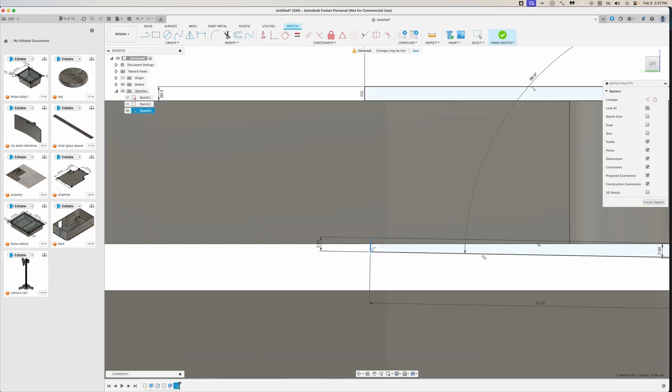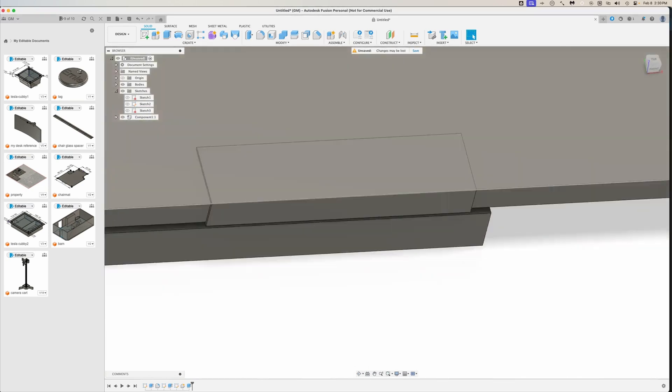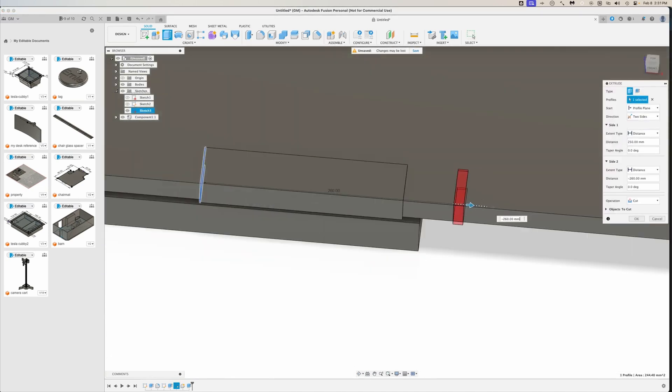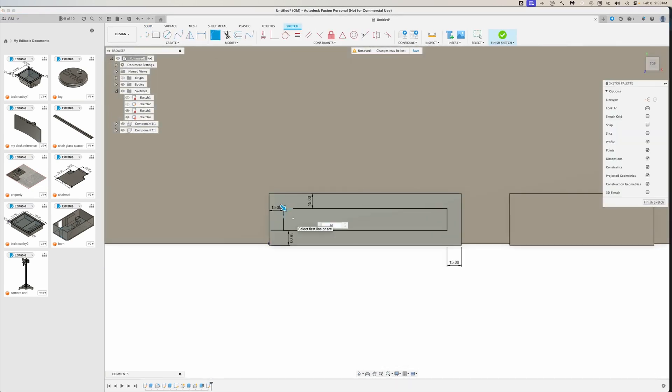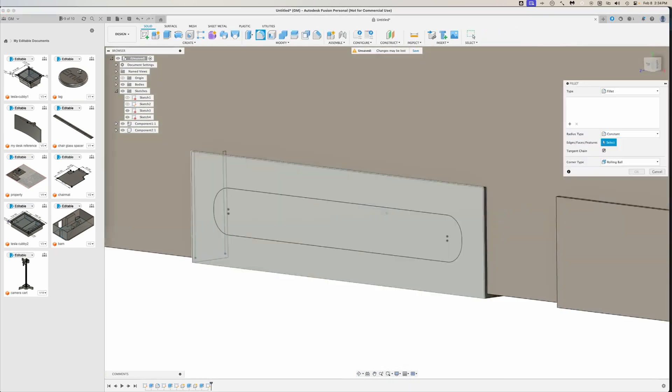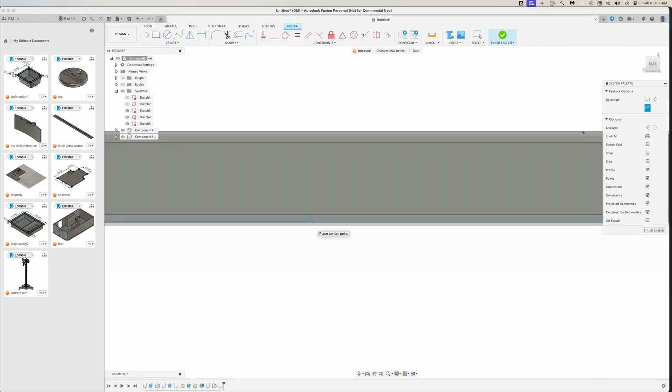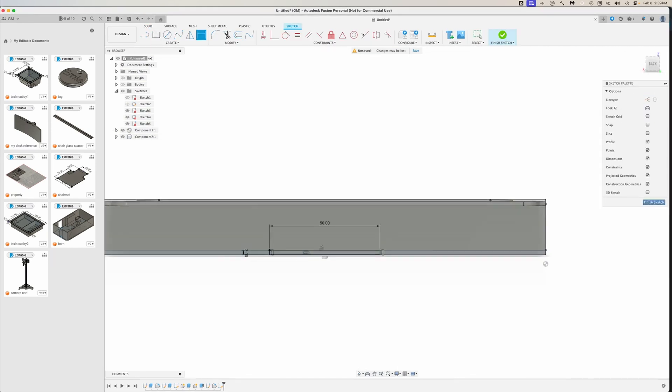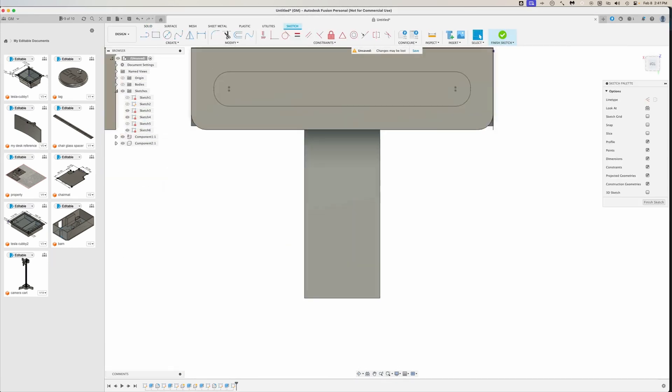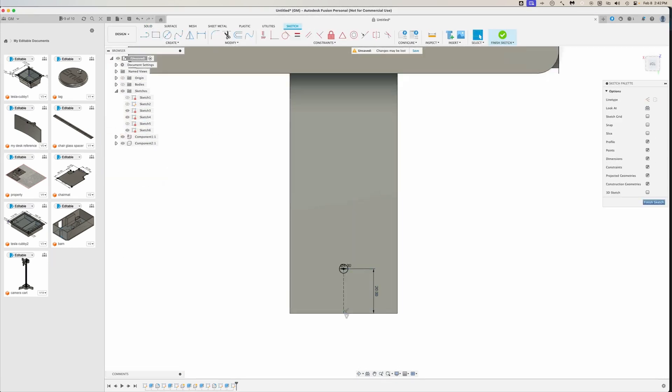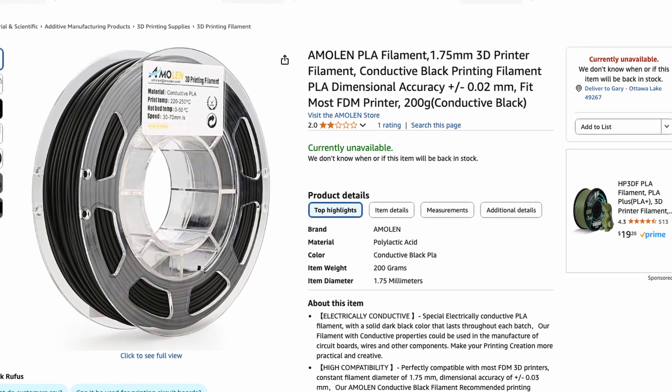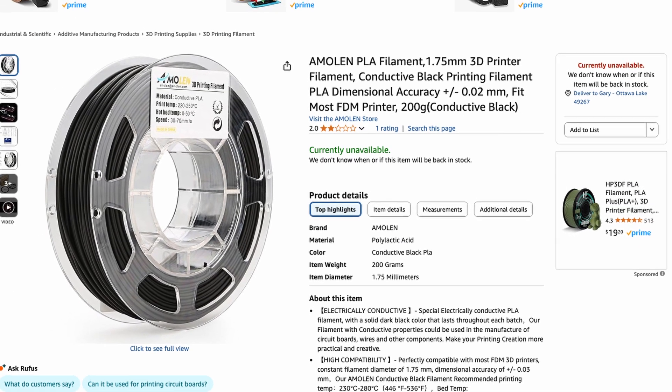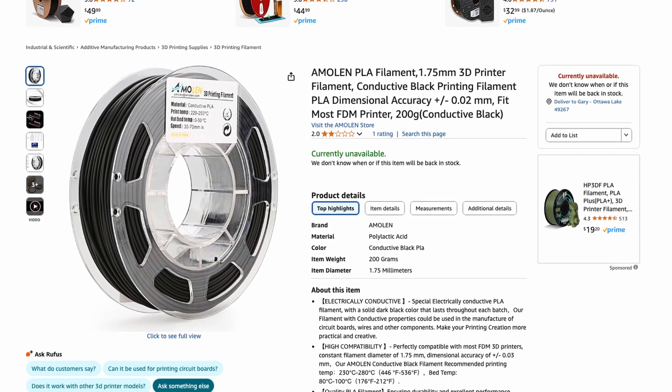You know, those ergonomic supports that sit in front of your keyboard. But this wasn't just any wrist rest. This design includes a special feature, an oval-shaped channel running through the middle of it. This channel was specifically designed to be printed with conductive PLA filament, while the rest of the wrist rest would be printed with regular PLA.